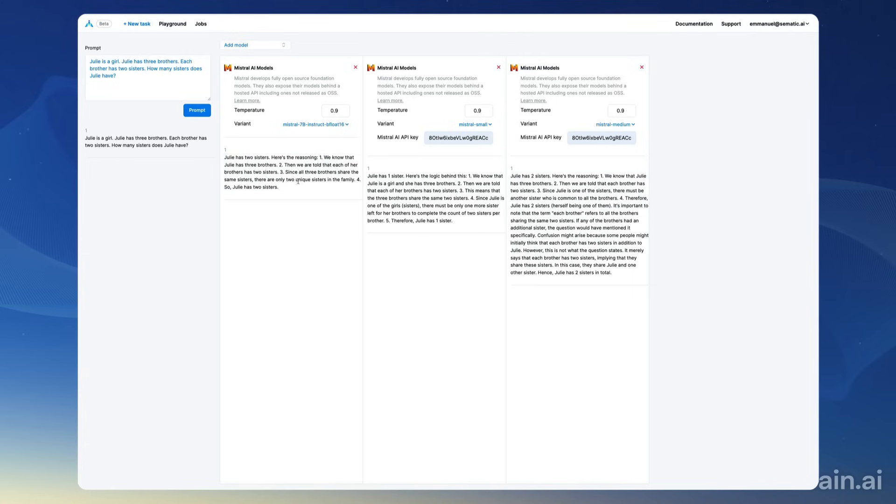I'm going to try the girl riddle again. All right, Mistral Small gets it right - Julie has one sister. Mistral 7B gets it wrong and Mistral Medium gets it wrong as well. It's interesting to see that Mistral Small gets it right when Mistral Medium gets it wrong.